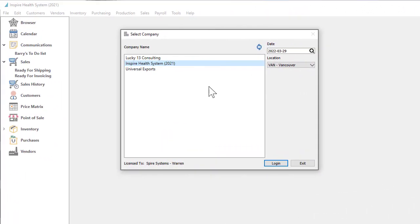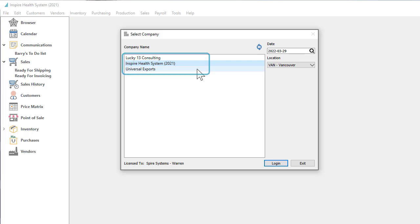Perhaps you are a sales entry person taking customer orders. When you log into Spire, you can choose from any number of company databases to open and are not limited to one company data set per license.